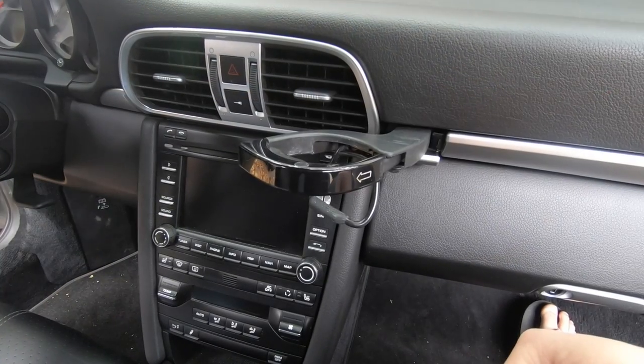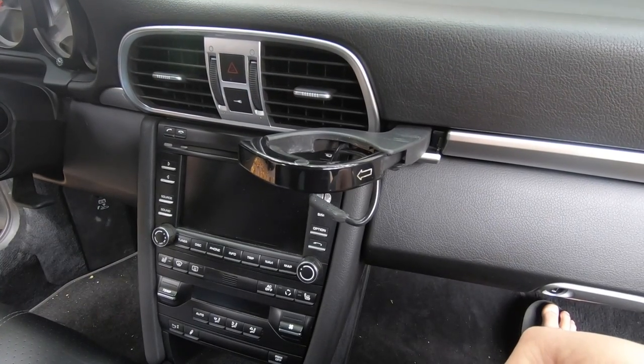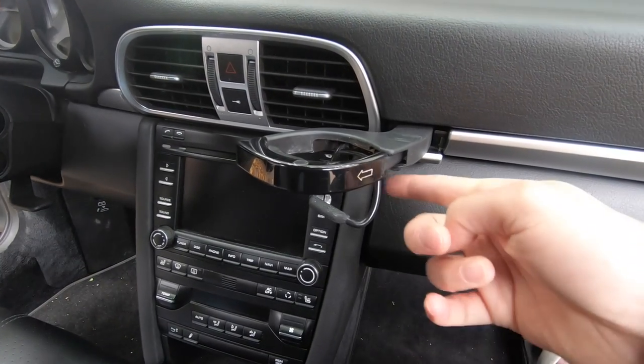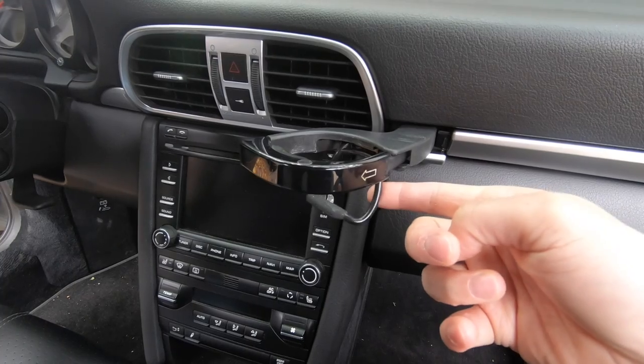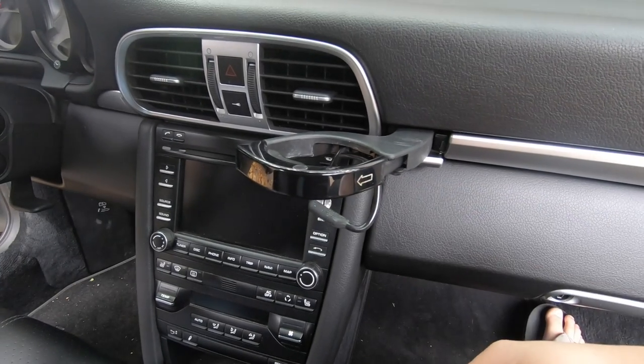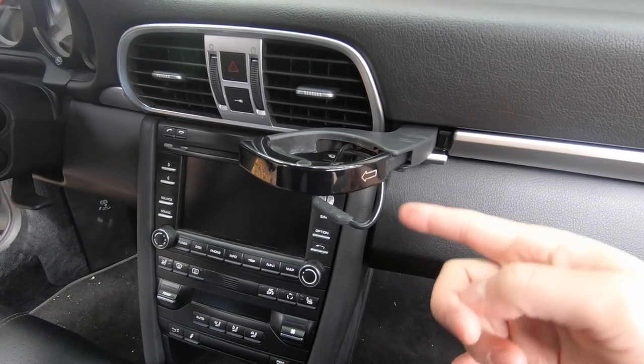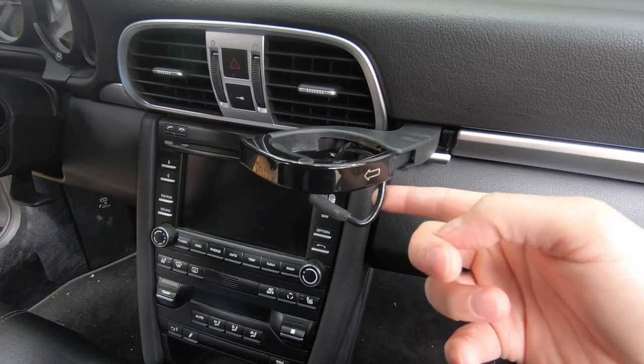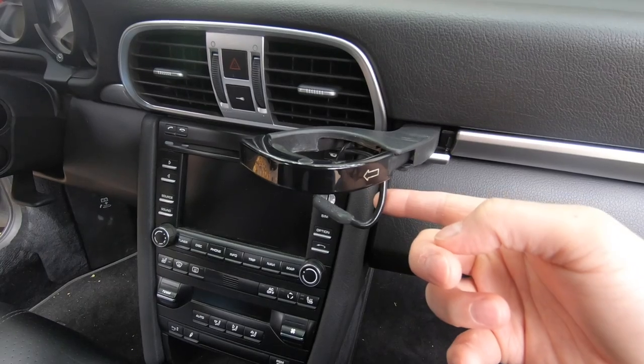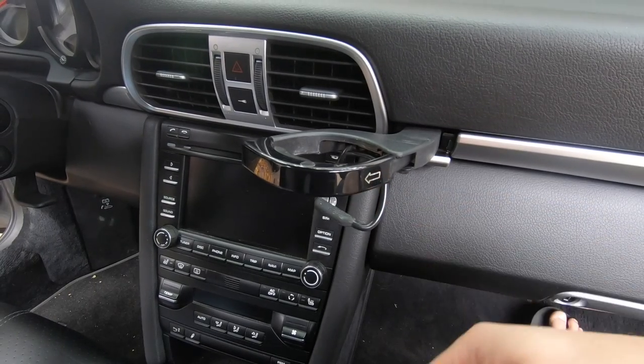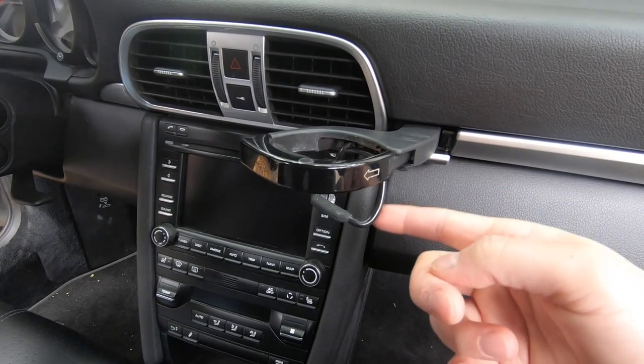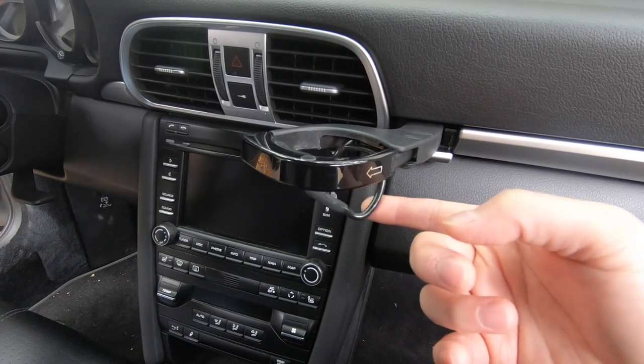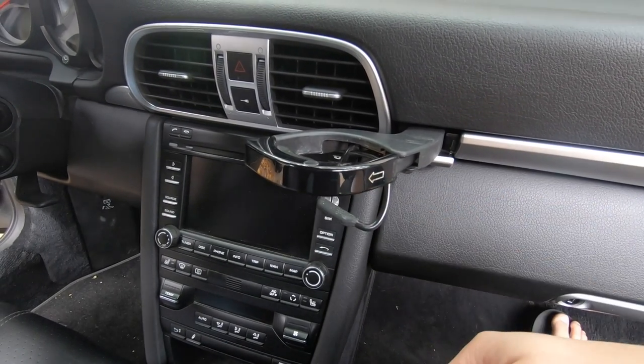The most common cause of a cup holder rattle has to do with this piece. There's a plastic rod that attaches to a spring which applies tension on this. Over time that plastic rod can break and this thing just flops around and causes a rattle.